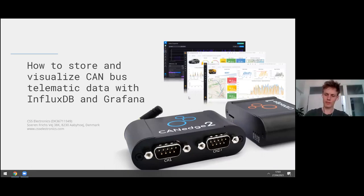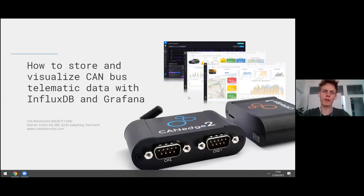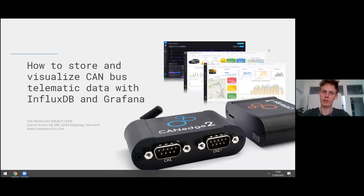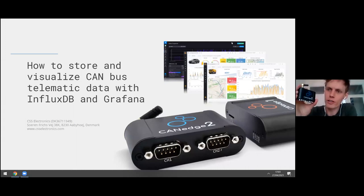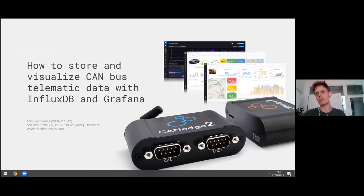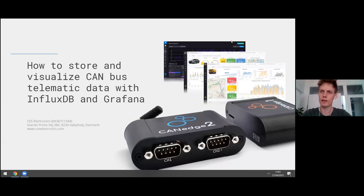Thanks, Caitlin. Today we will be talking about how to visualize CAN bus data, specifically from the CAN H2, and how to do it using Grafana and InfluxDB. I'll be talking a lot about this small device here, the CAN H2, which is essentially our data logger with Wi-Fi, and which is the solution we'll be discussing as part of today's session.